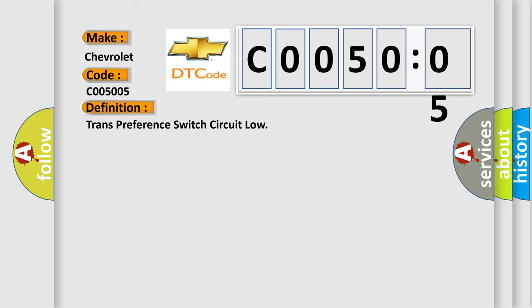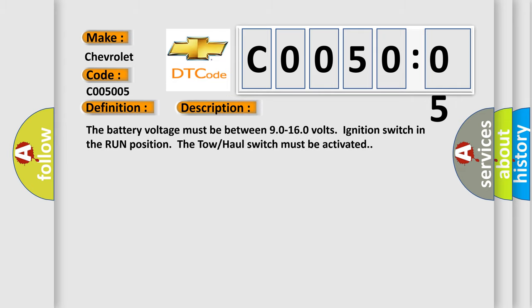And now this is a short description of this DTC code. The battery voltage must be between 9.0 to 16.0 volts, ignition switch in the run position. The tow-haul switch must be activated.